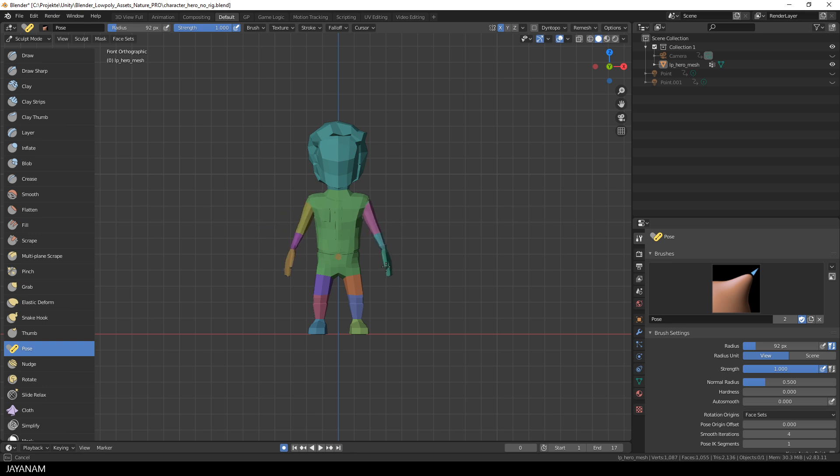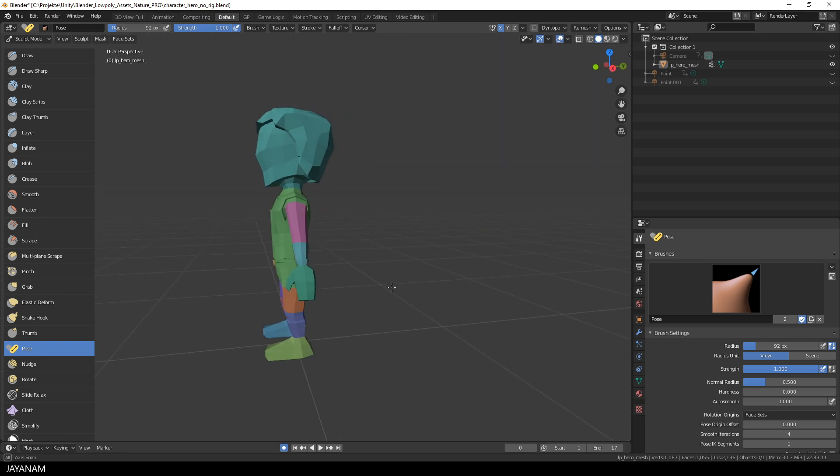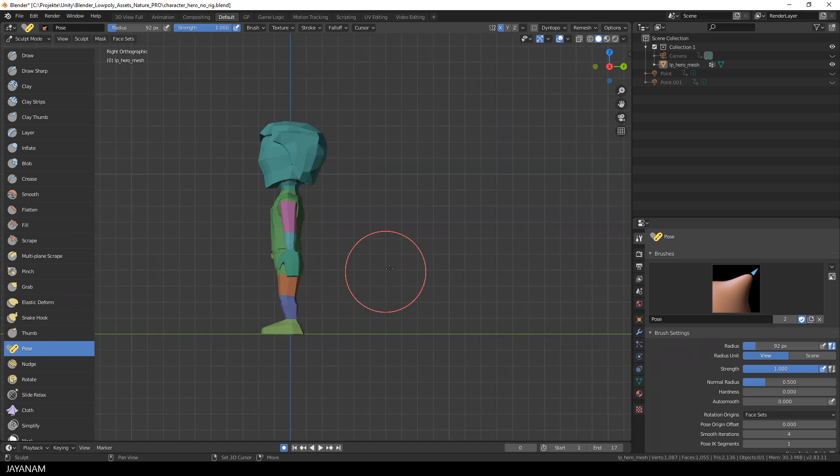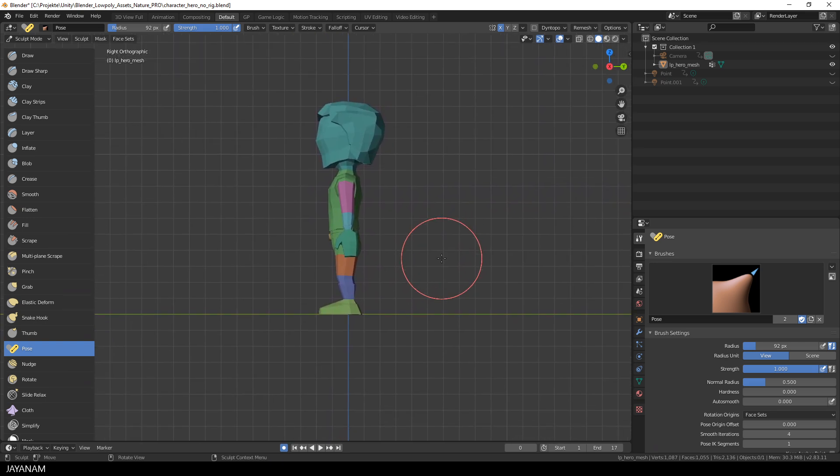To define this Origin, you can change the brush size or the zoom of the viewport. Now, I disable the symmetry, so that I can pose the different parts in a non-symmetrical way.